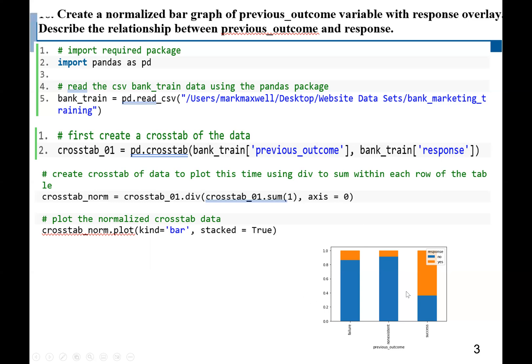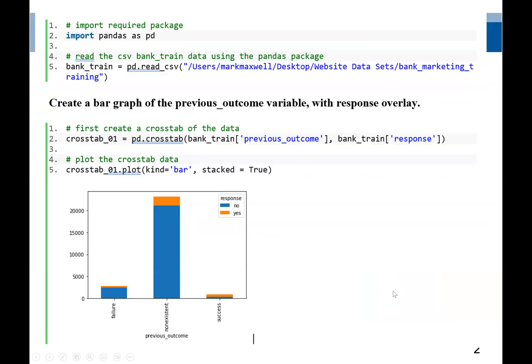This would be our output. Now we can see the two graphs and the differences between the regular and normalized bar charts.